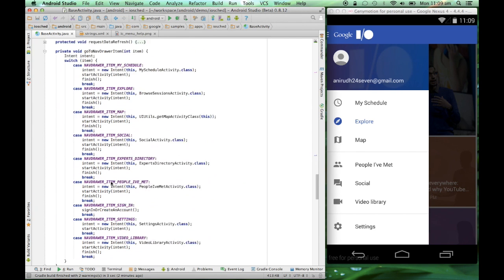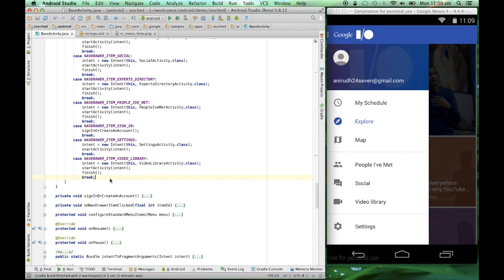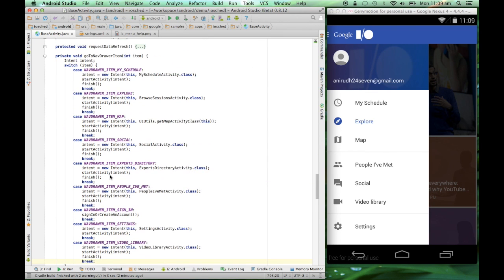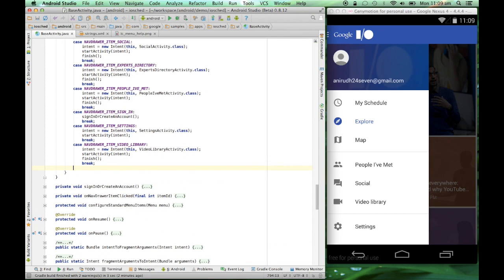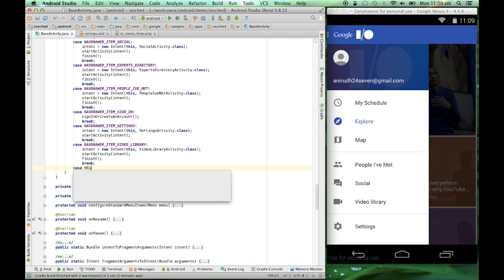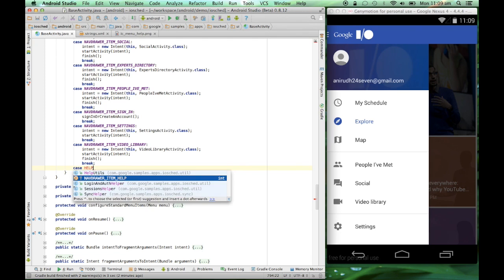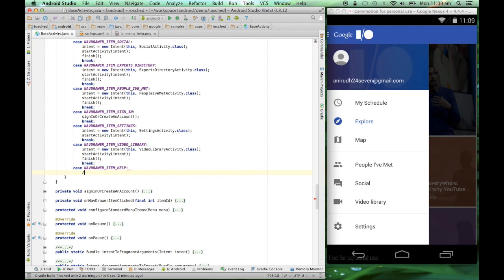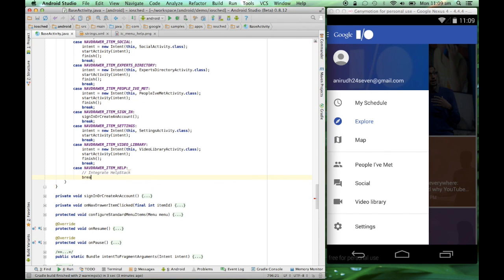I'll also have to add a click listener once we click this help item. So in goToNavDrawerItem, I'll add case NAVDRAWER_ITEM_HELP and this is where we'll integrate the help stack here. Now, I've completed my first step and we'll see how the app appears. You should be able to see a UI for help under the settings menu item.